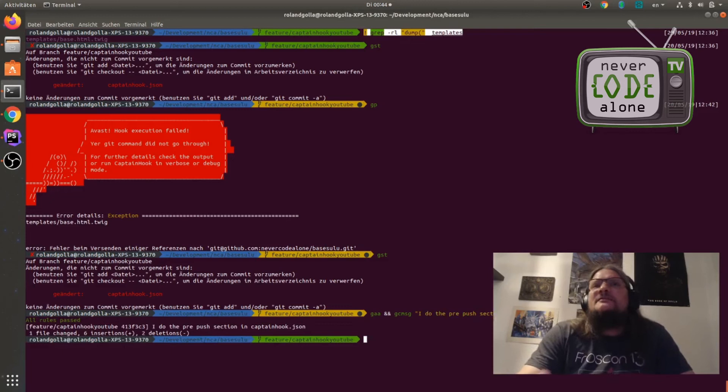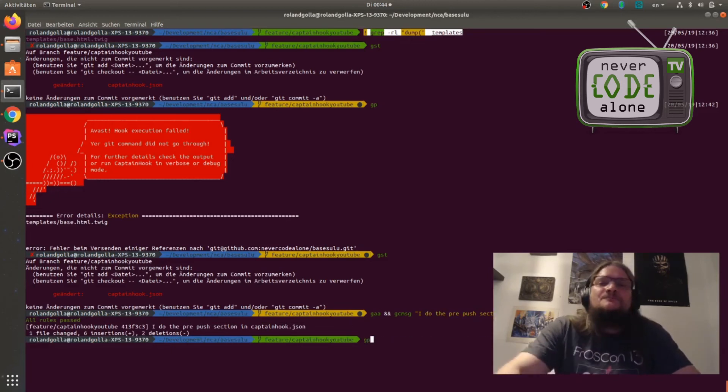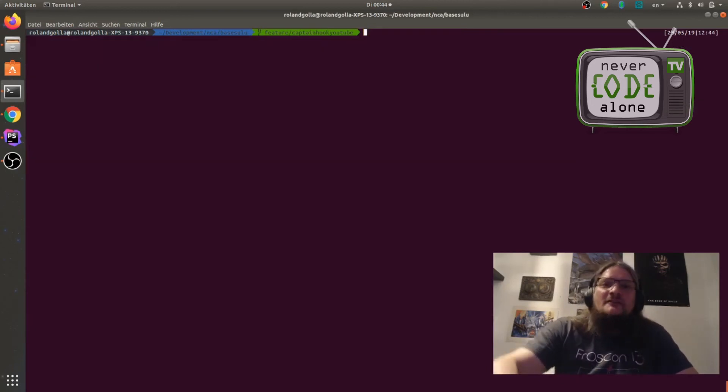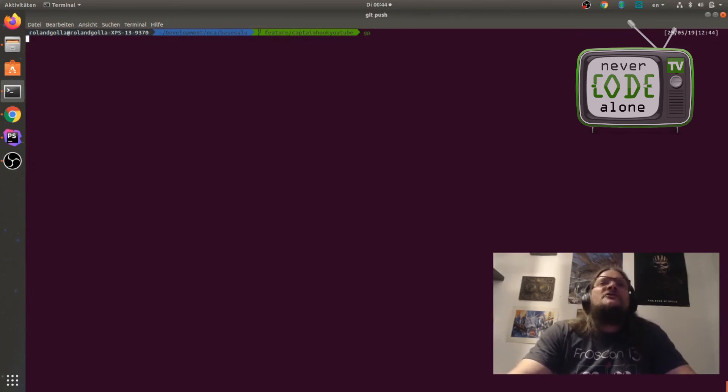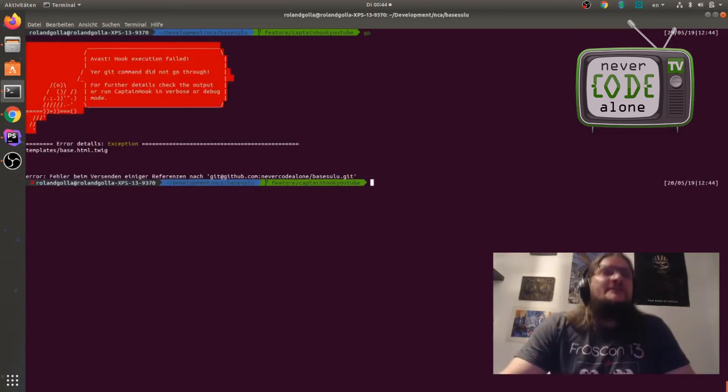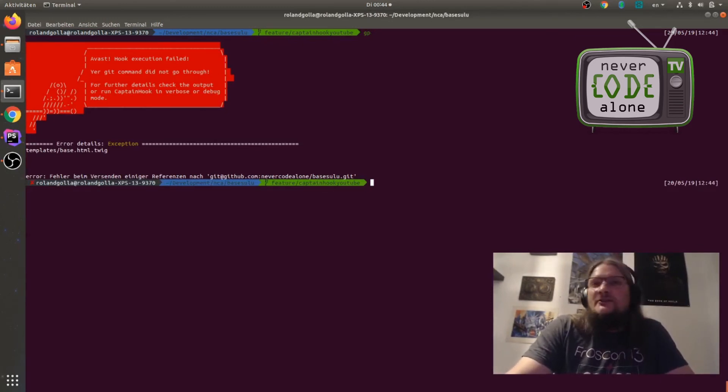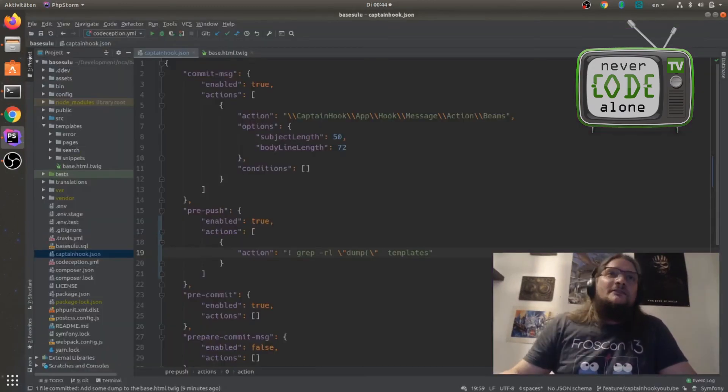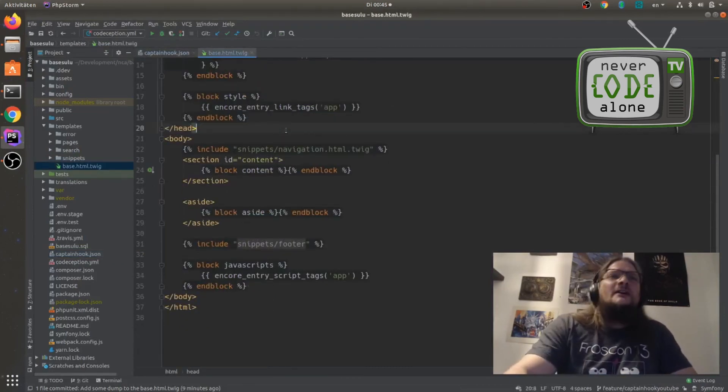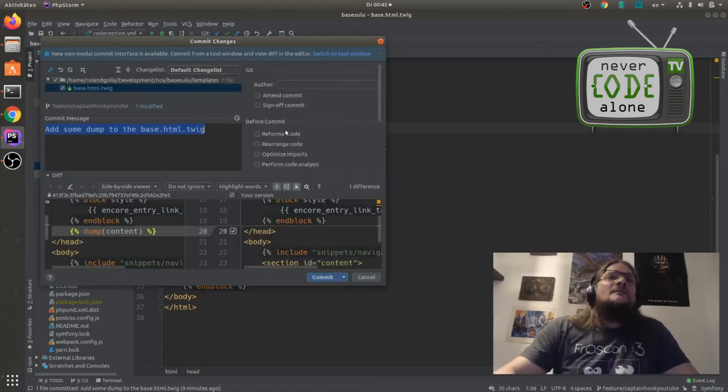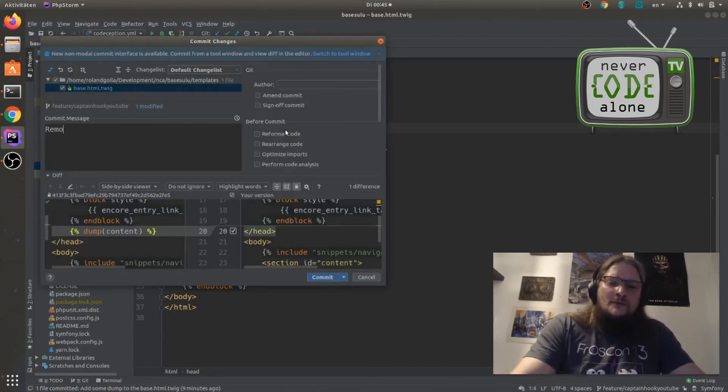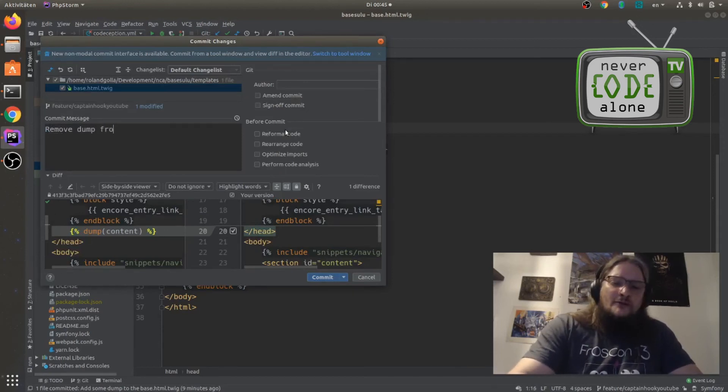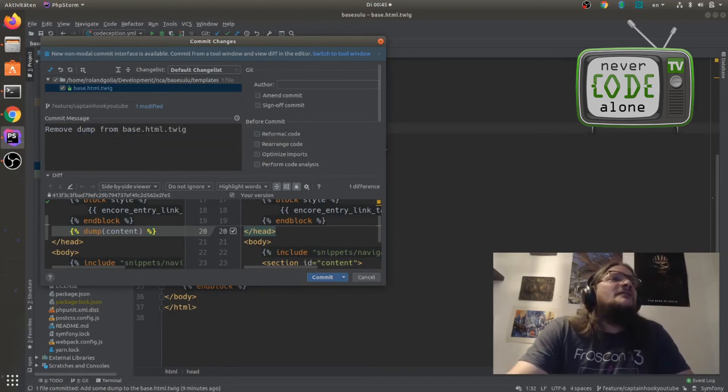And now I already cannot push, but I love the Captain. So I can say give him the full screen here. Git push and he says ah hey, please remove this dump from your base html.twig file. And I can say okay, I've forgotten this. Okay, I will remove this thing here.